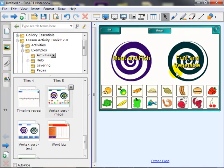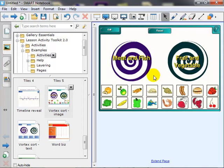We have two vortex boxes, each labeled differently. One is for meat and fish, and the other is for fruit and vegetables. And down below are the images.